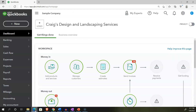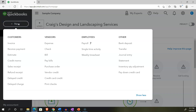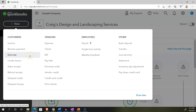Back to Craig's Design and Landscaping Services, hitting the plus button up top. We're now looking at the journal entry. The journal entry is something that's going to be used if you don't have some other type of data input form to enter a particular transaction. The design of QuickBooks is to have forms set up in a particular cycle — the customer cycle, vendor cycle, or employee cycle — to record transactions. You don't want to just record a journal entry if there's a form related to it.